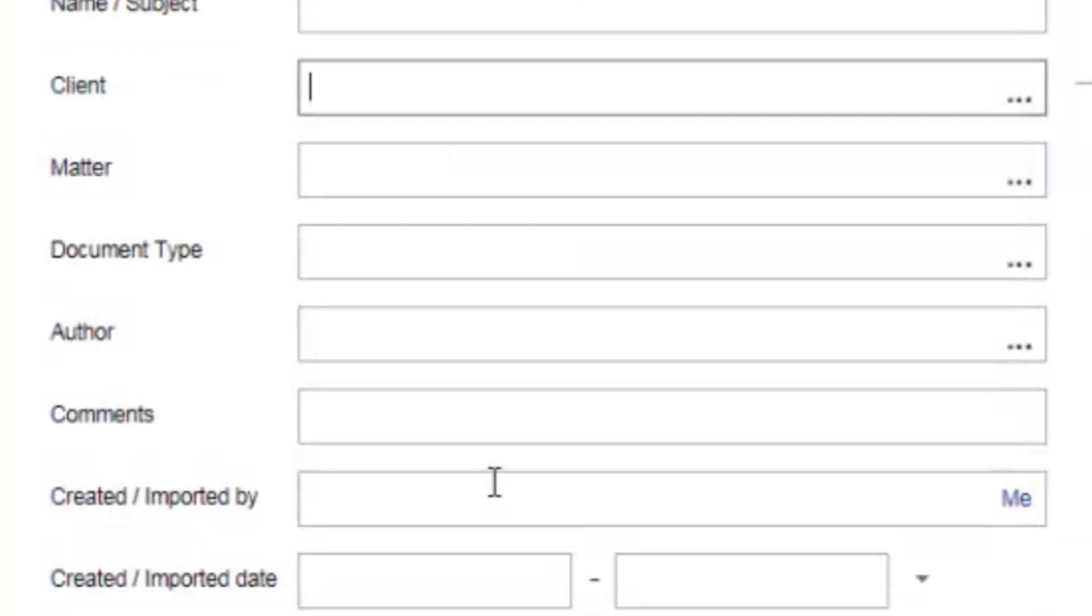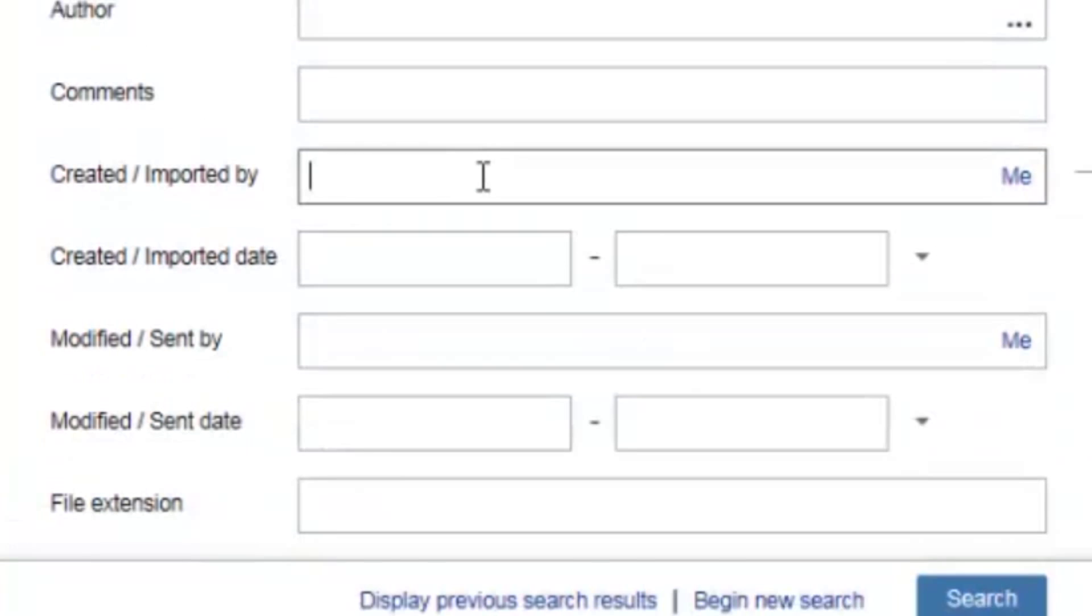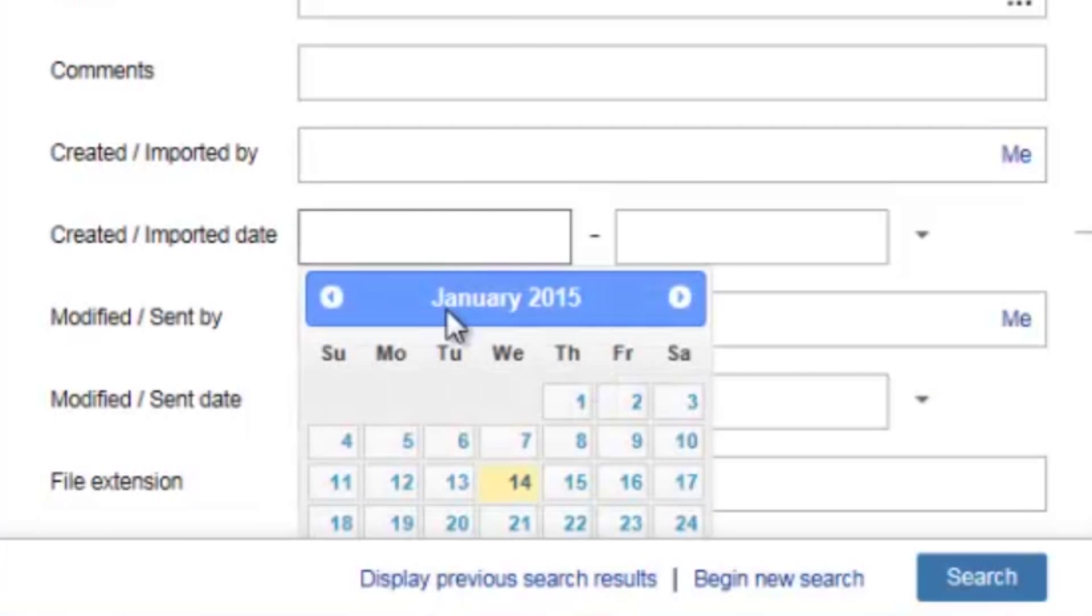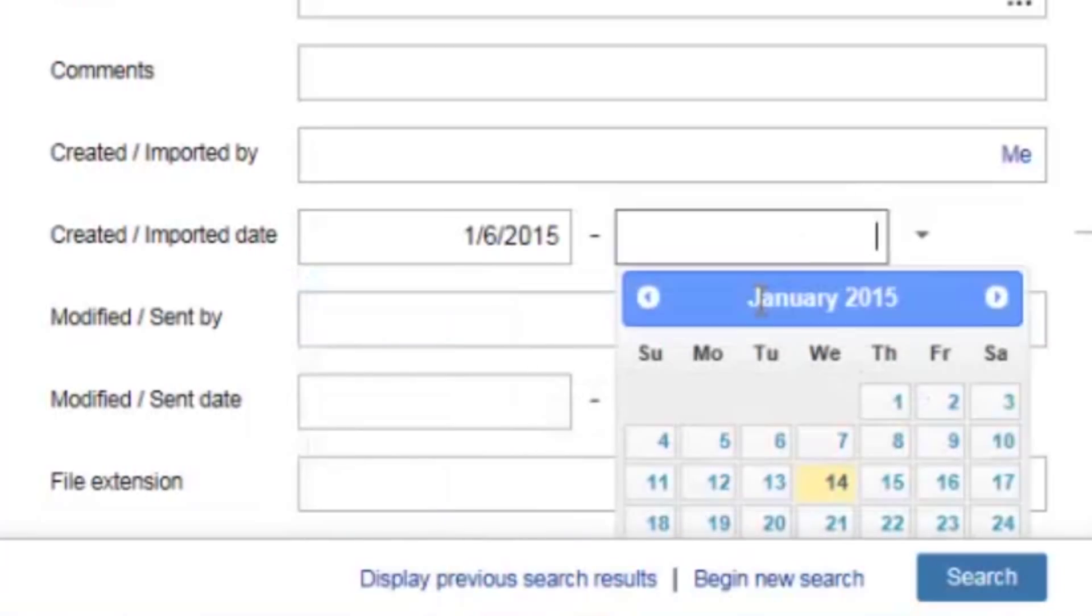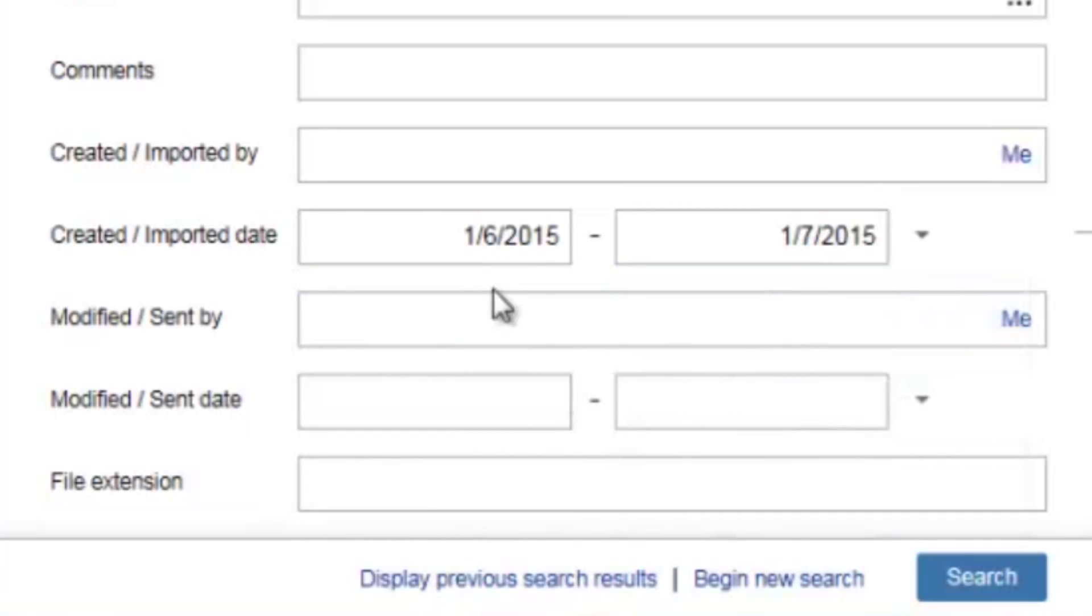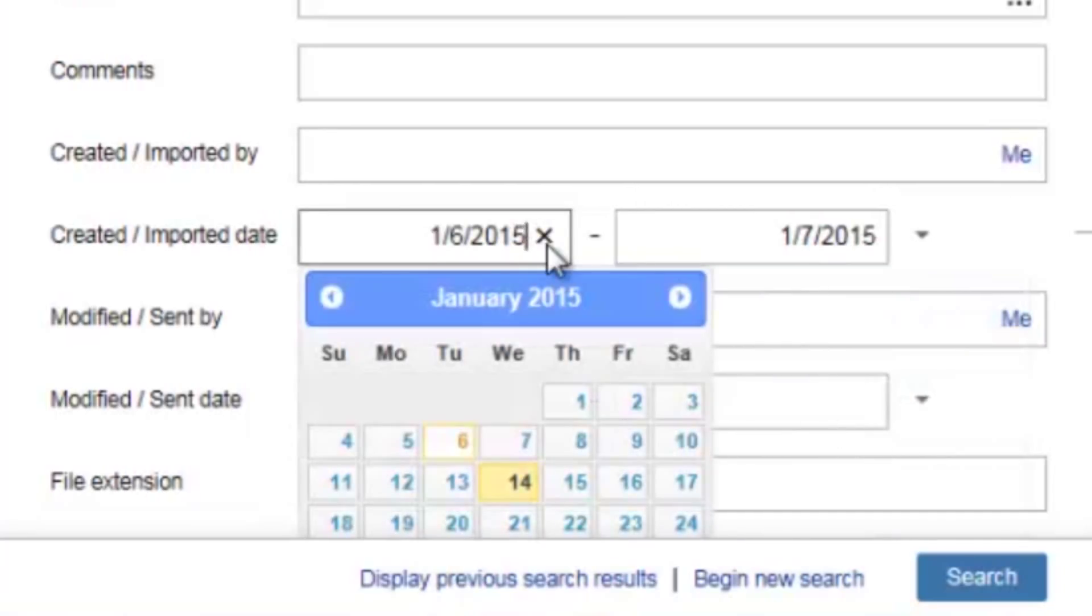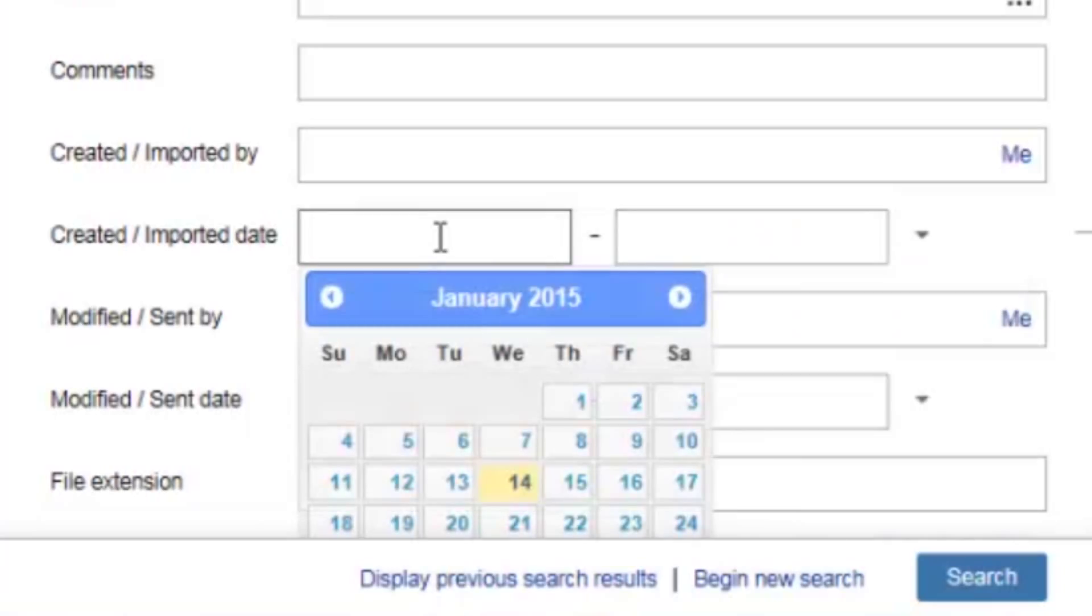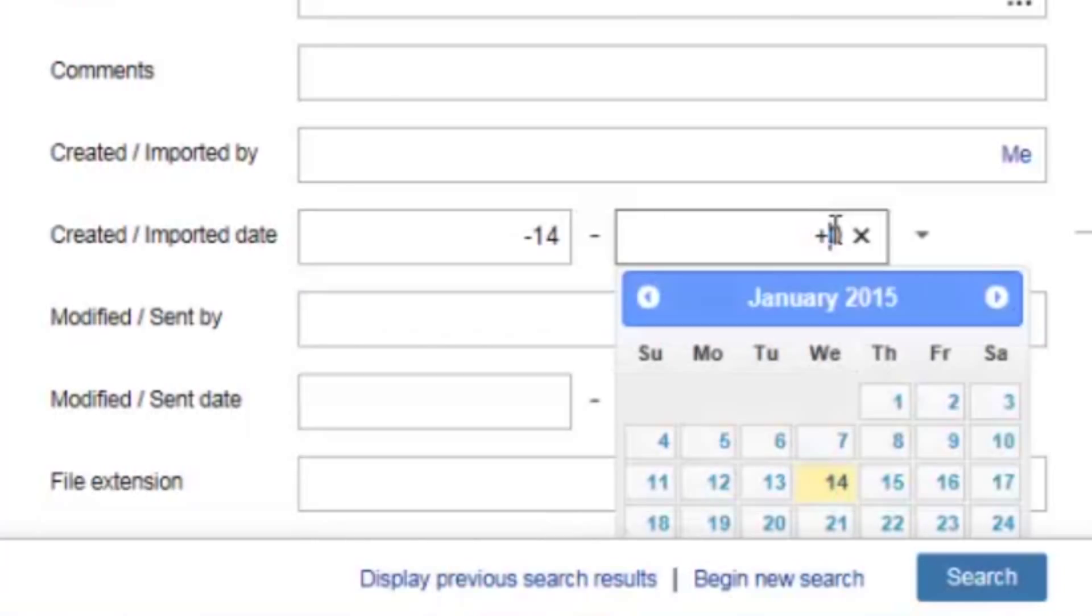Next, you can search for documents based on who created them or when they were created. So you can enter in a date range using our calendar. Additionally, you can enter in what's called the relative date. So for example, I can do negative 14 and 0, and that will allow me to search anything in the past two weeks.